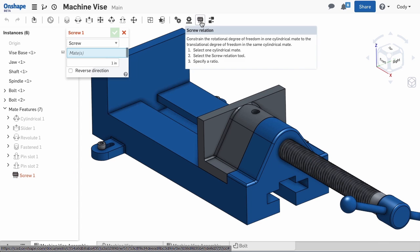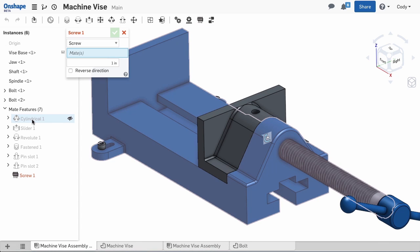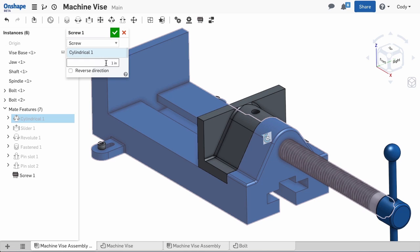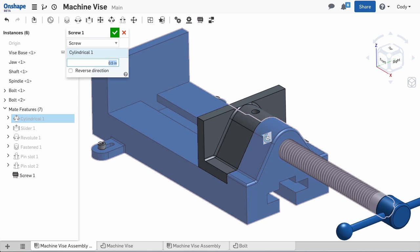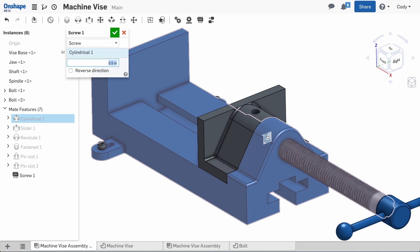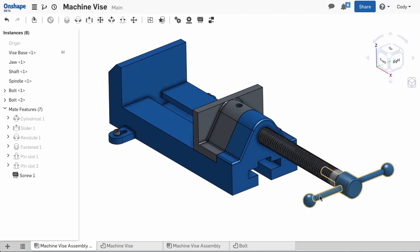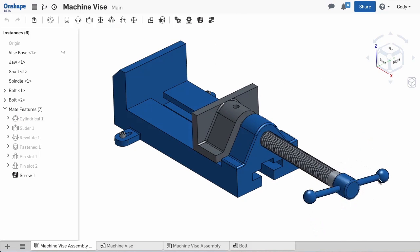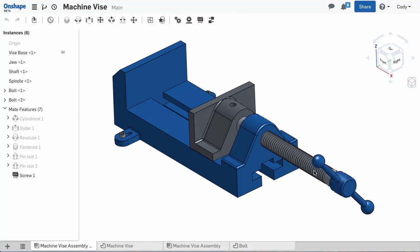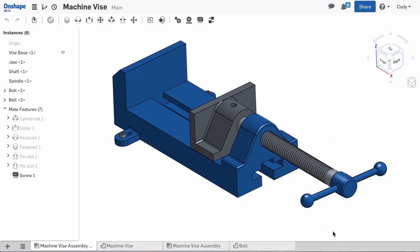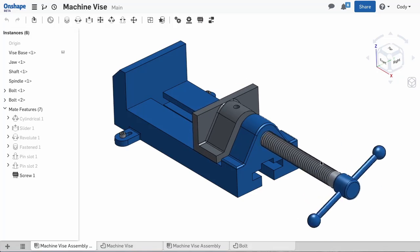I'll simply select the cylindrical mate that attaches the spindle to the shaft and then define a ratio. For every one rotation of the cylindrical mate, I want a half inch of travel. Now you'll notice when I rotate the spindle, the screw relation will drive the jaw in and back out.